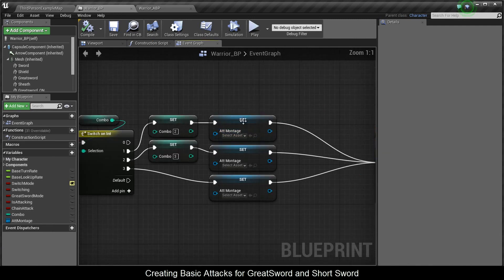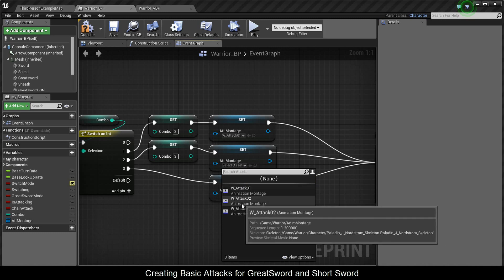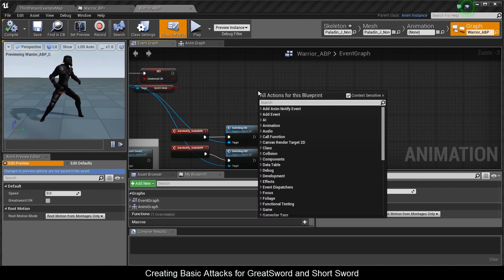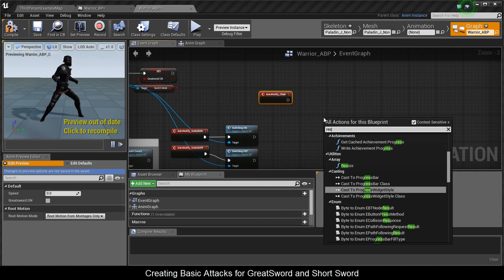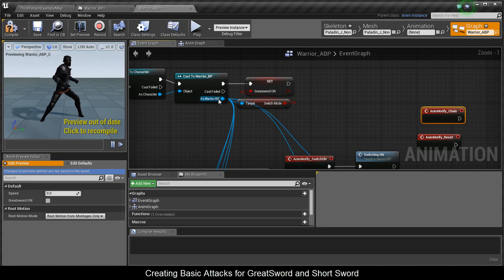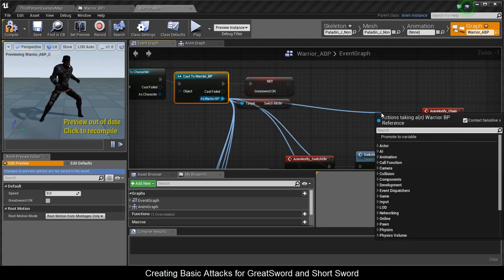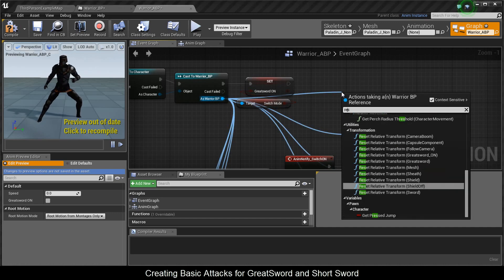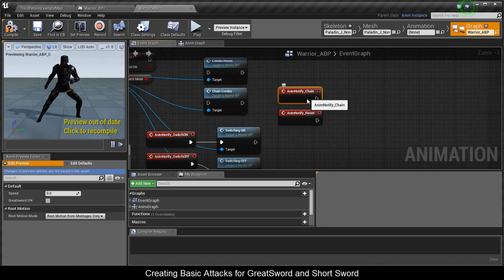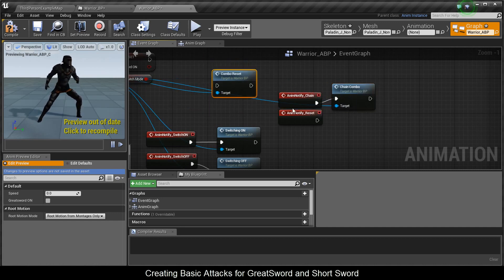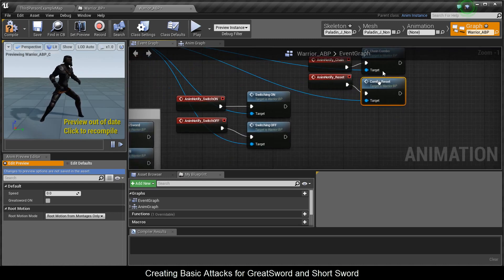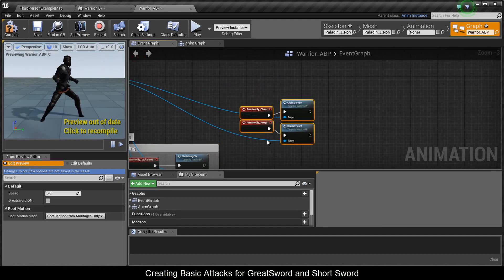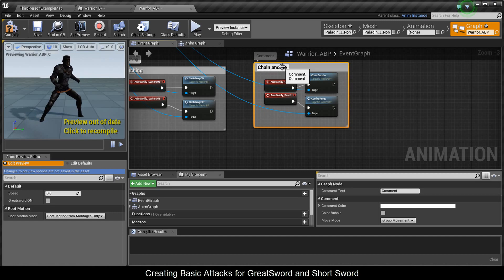Now in Warrior BP you can see the variable set with Attack One, Two, and Three. Go to the warrior animation blueprint, and in the event graph type in Chain to get the event notify, and type in Reset. You now have these two notifies. Cast to Warrior BP, drag a blue pin, and get Chain Combo and Combo Reset. Chain goes into Chain Combo, and Reset goes into Combo Reset. I'll comment this from the previous video as Switching, and comment the new section as Chain and Reset Combo.